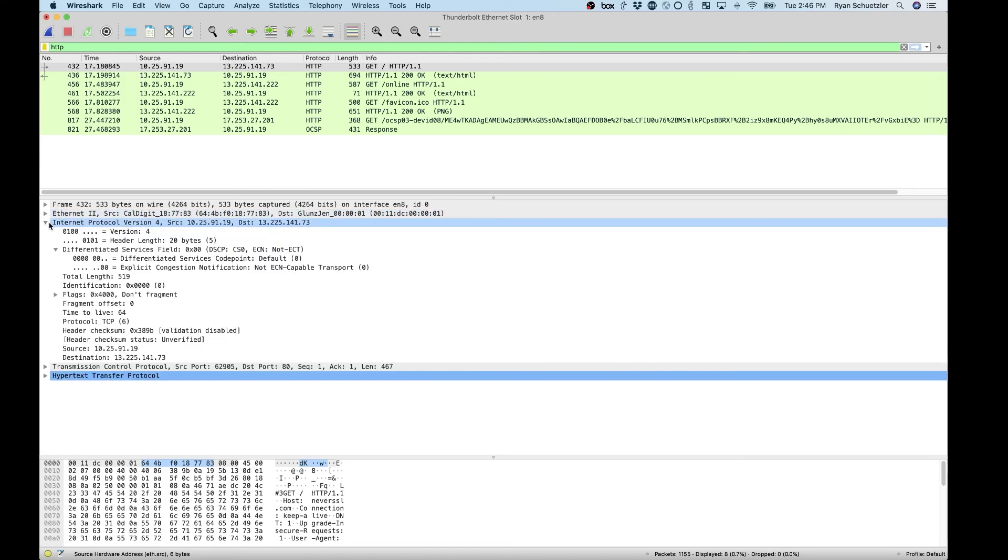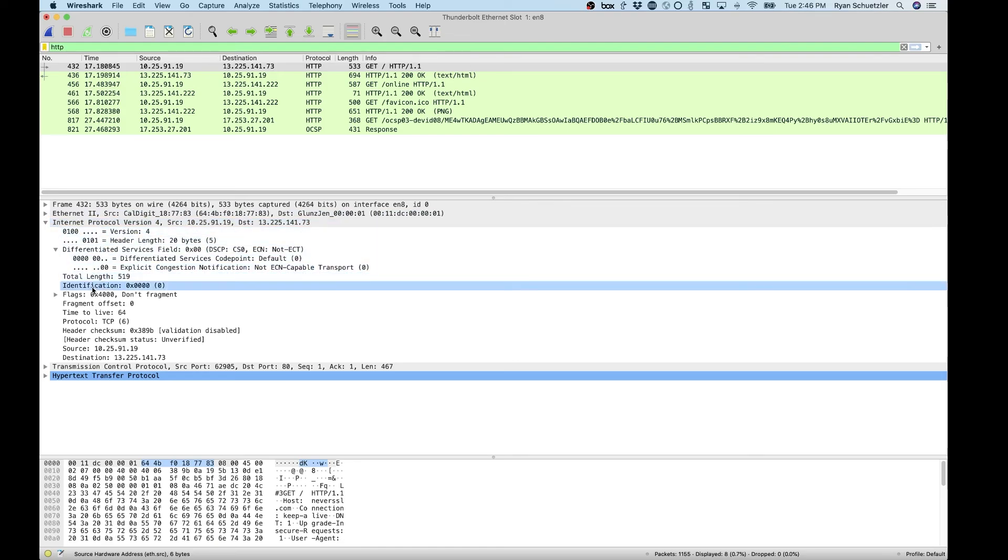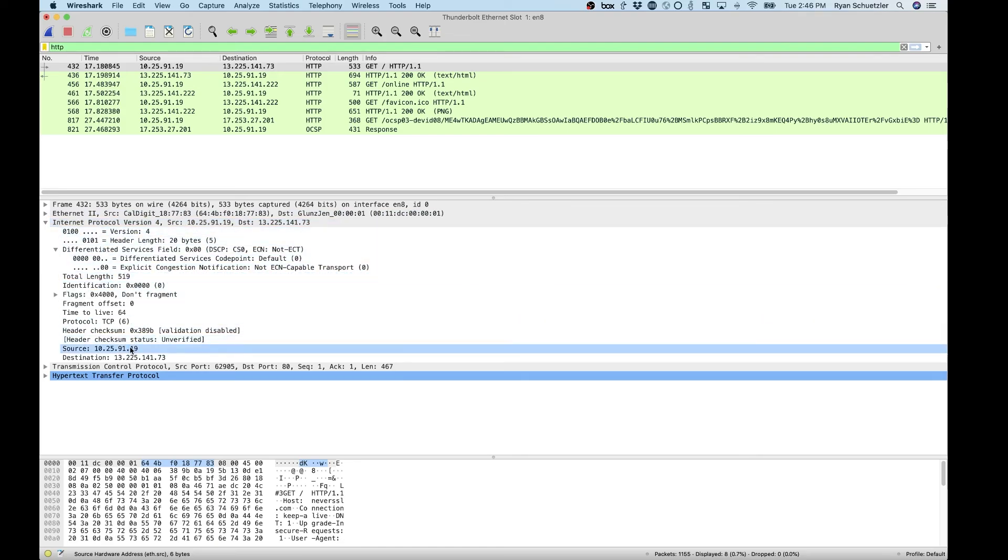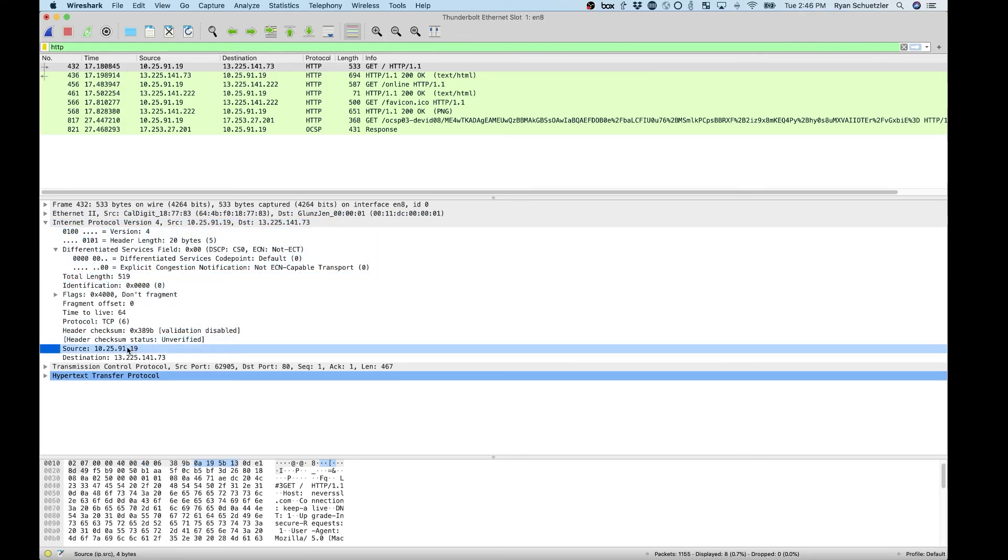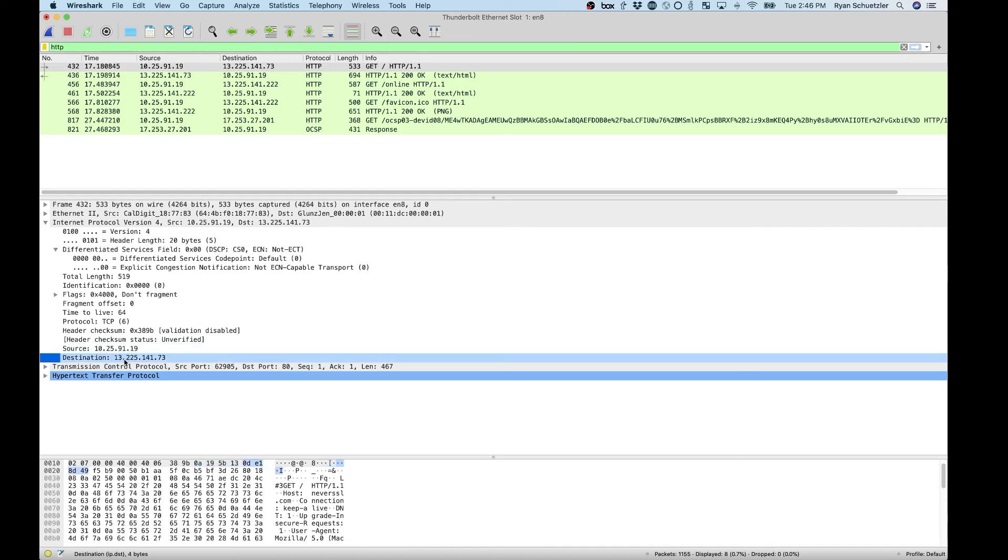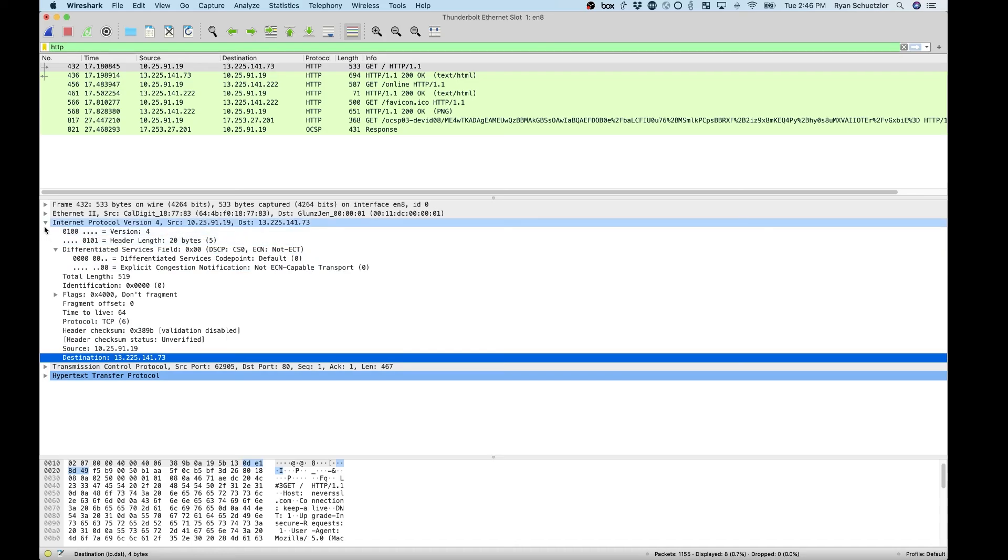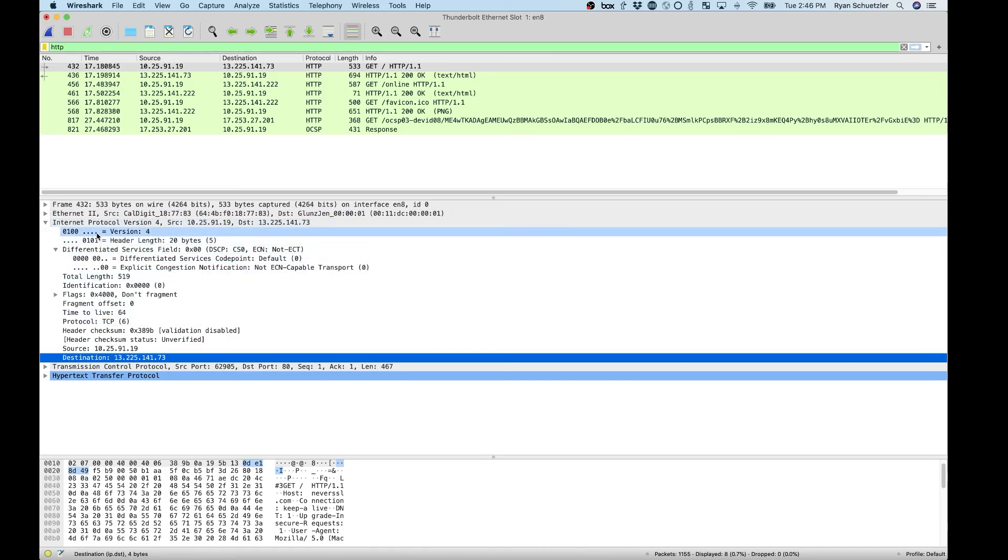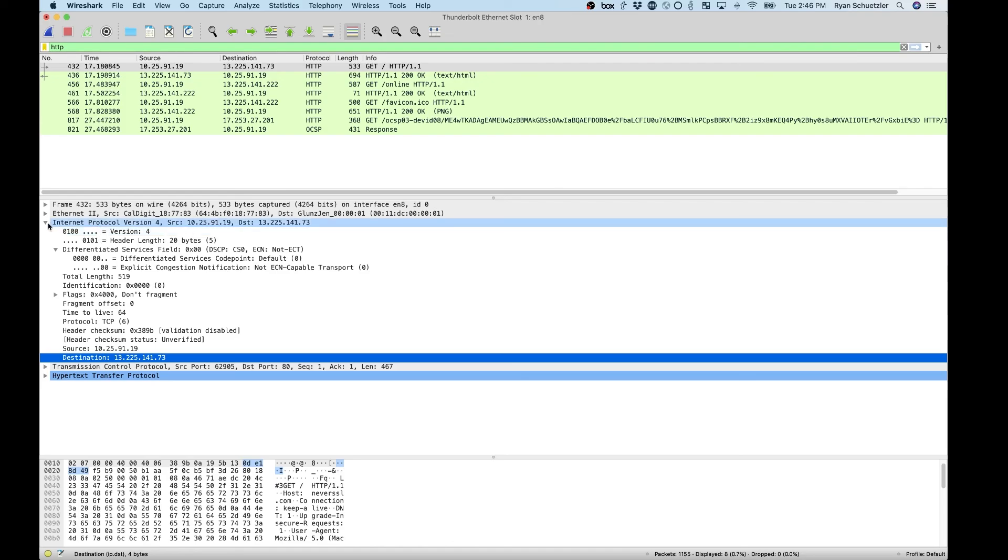We can look at the IP version 4 and see the IP addresses. If we look down here, we'll see the IP source address of 10.25.91.19. That's my address. And the destination address of 13.225.141.73. There's a whole bunch of other information here. This is all that envelope that IP wraps things up in, that the network layer or the internet layer is wrapping things up in.